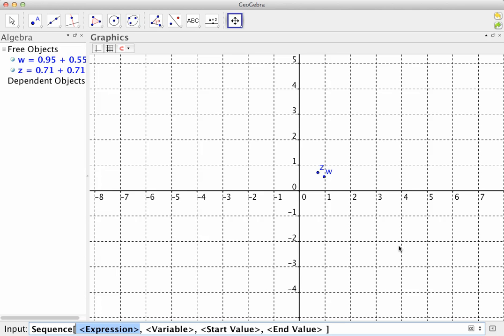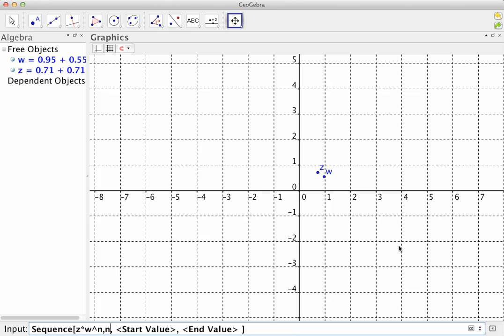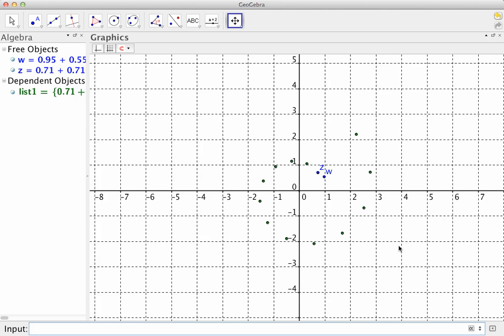Okay, so now the expression that I want to enter is z times w to the n. Okay, now there's only one variable in that expression, and that's n. And what I want to do in this sequence is I want n to start at 0, according to the problem, and I want it to end at 12. And then when I press enter, what it's going to do is it's going to generate the sequence. It's going to do what we would have done 12 times, 13 times, I guess. So we get that.